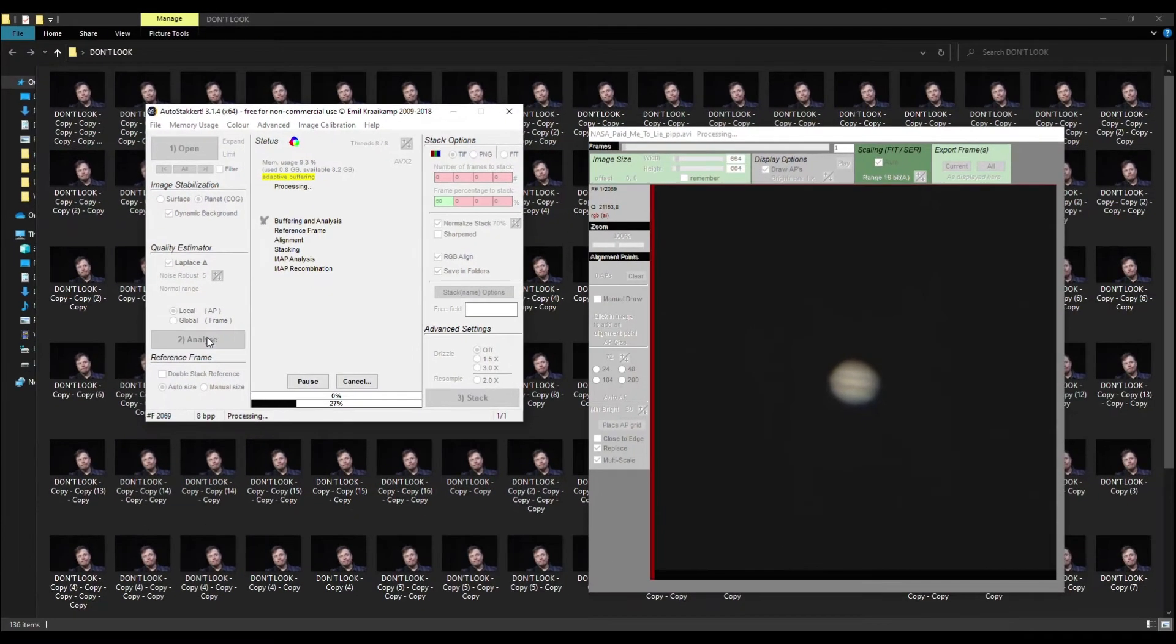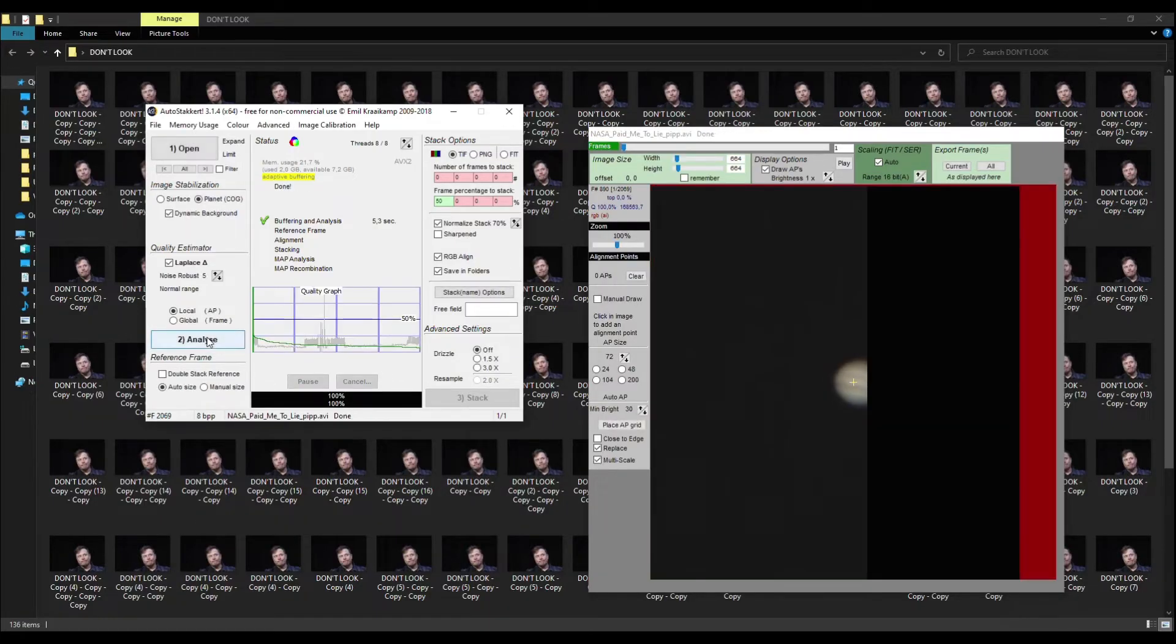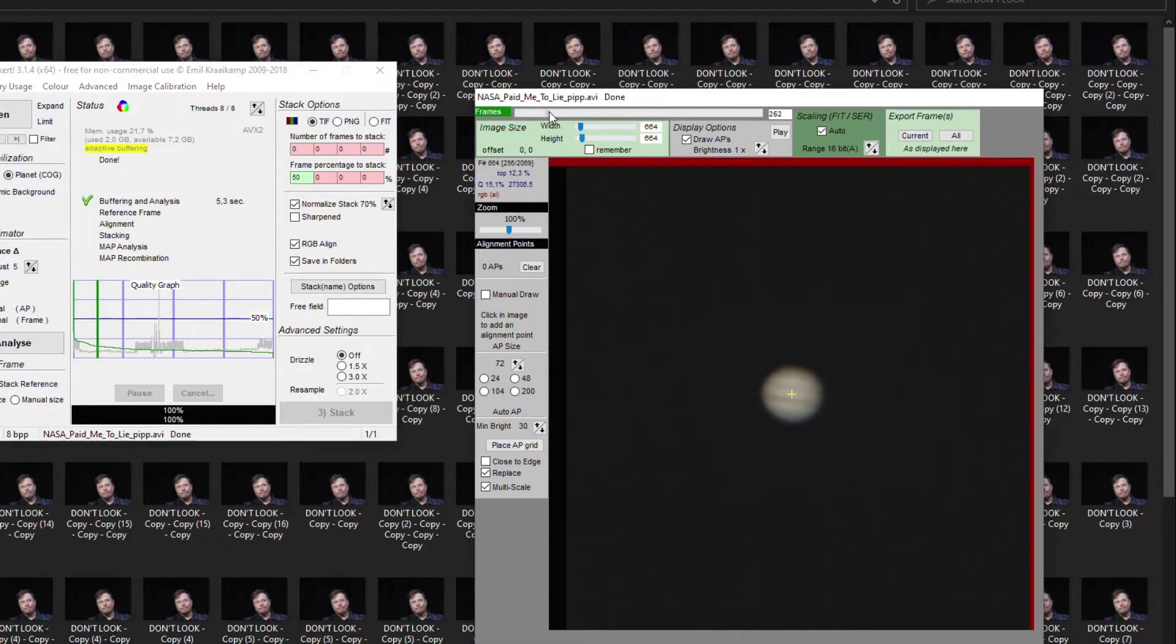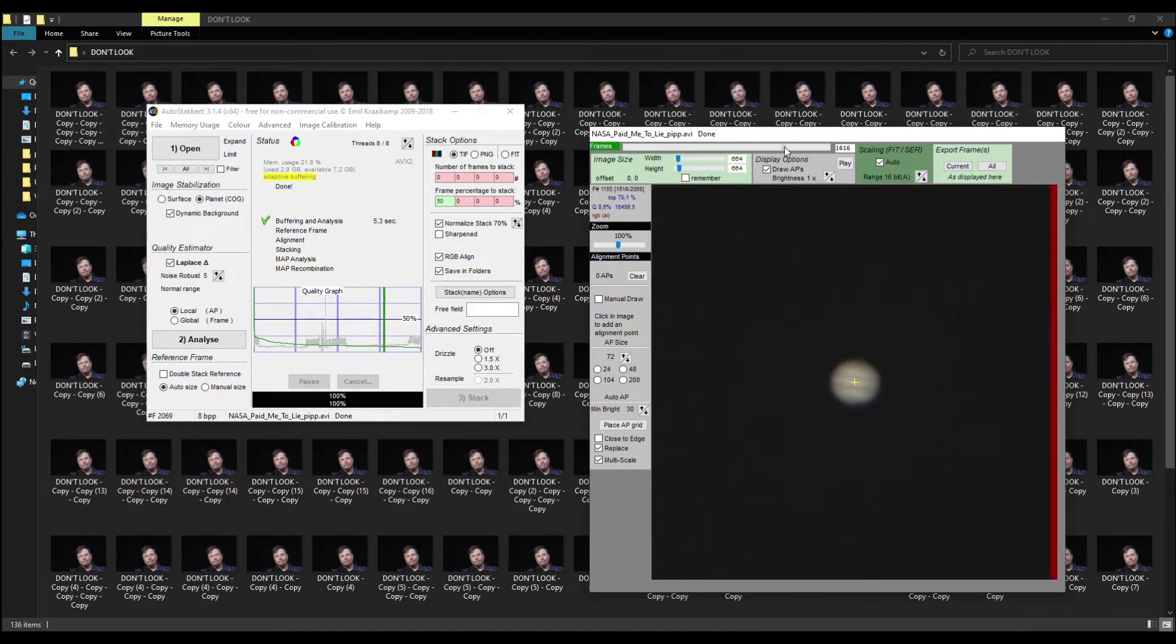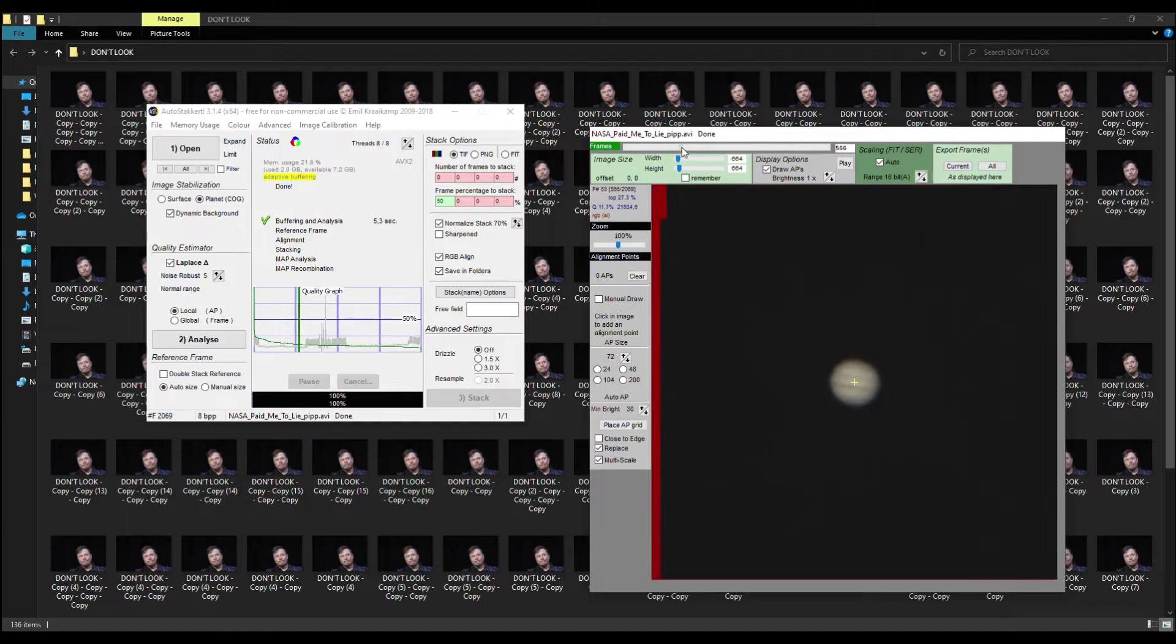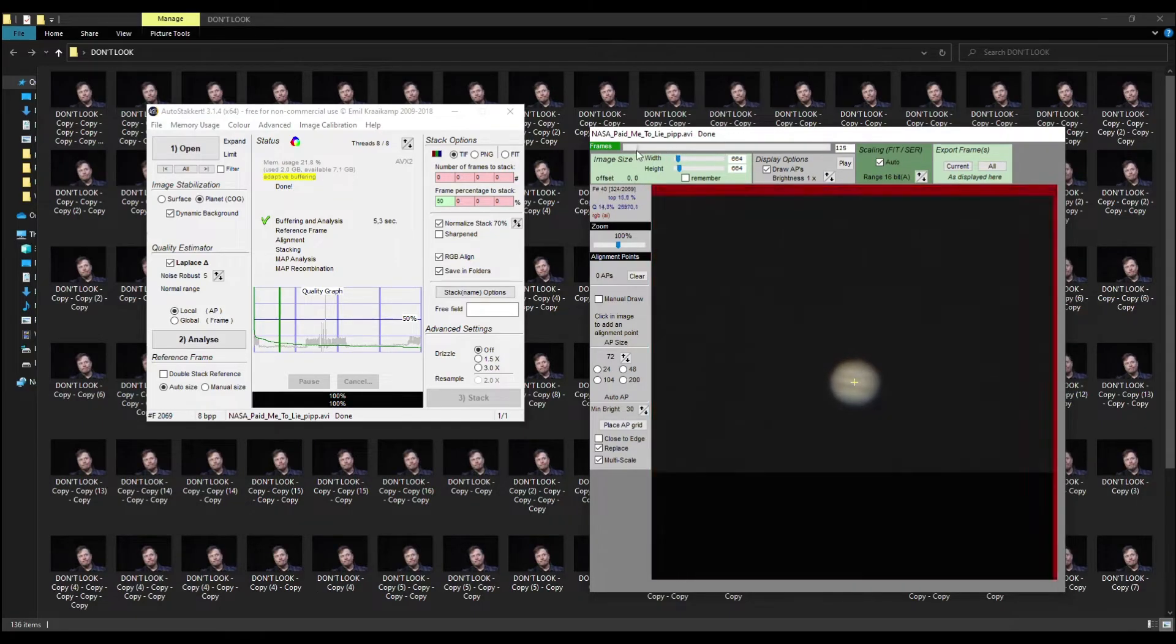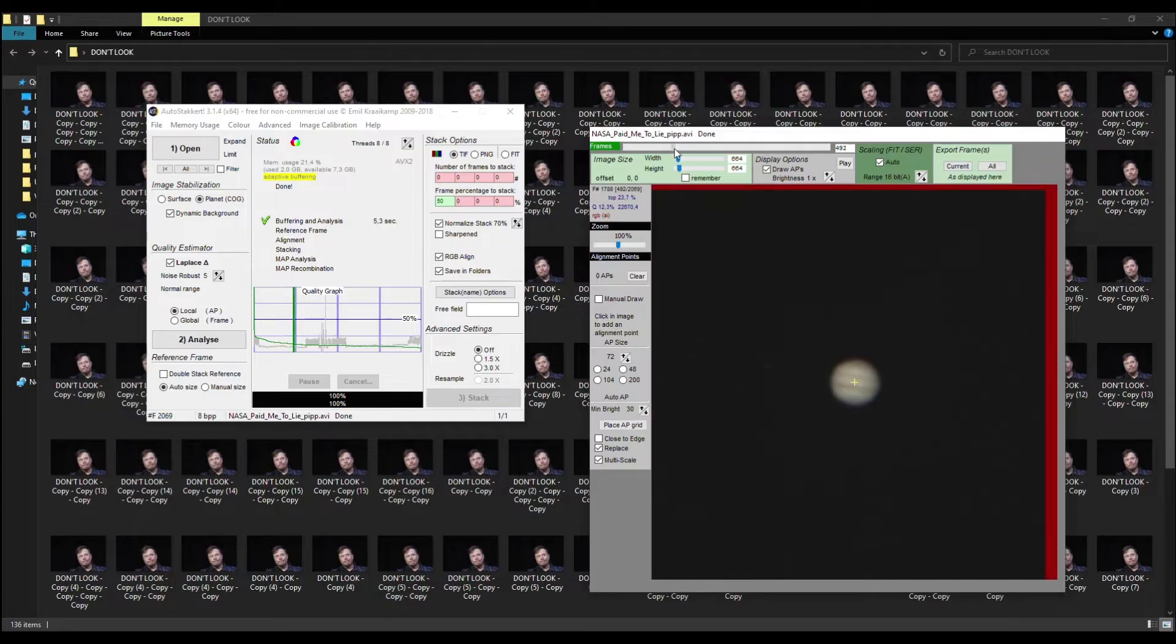After successfully analyzing all frames, the program will sort them by quality. You can move this slider and see how the frames change from the best ones on the left and the worst ones on the right. Among them you need to find a decent picture, not an ideal one, that doesn't look blurry.